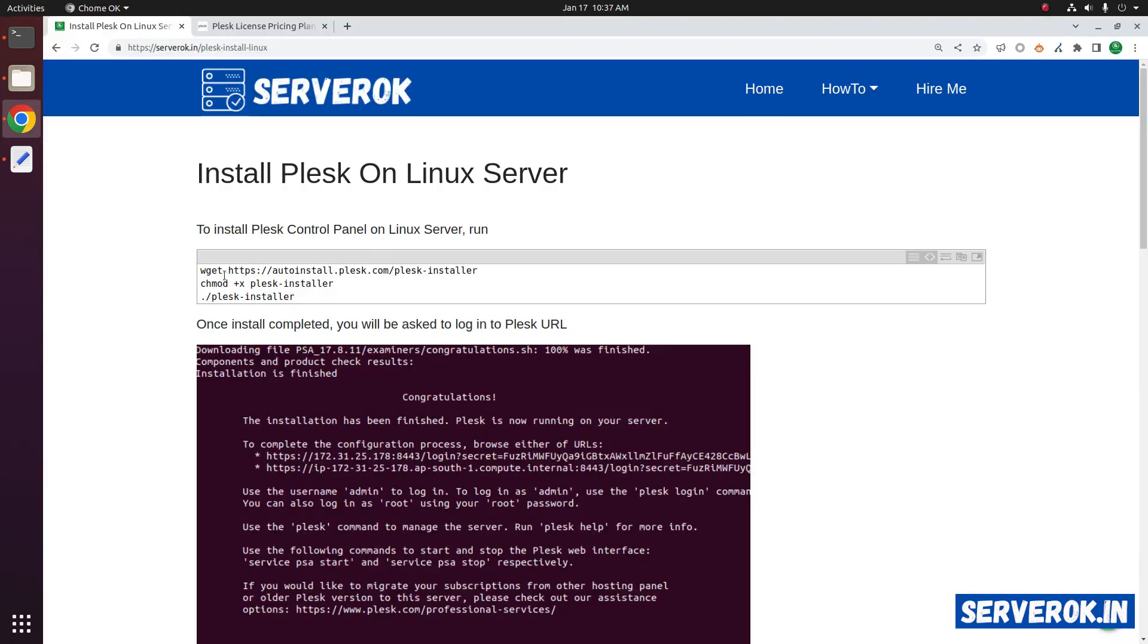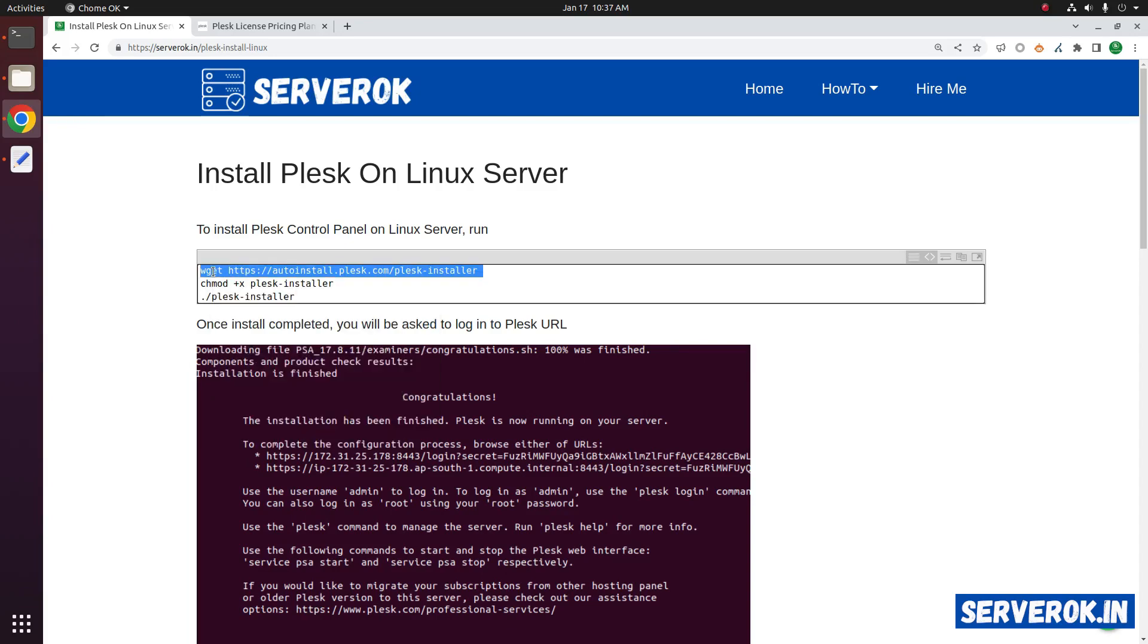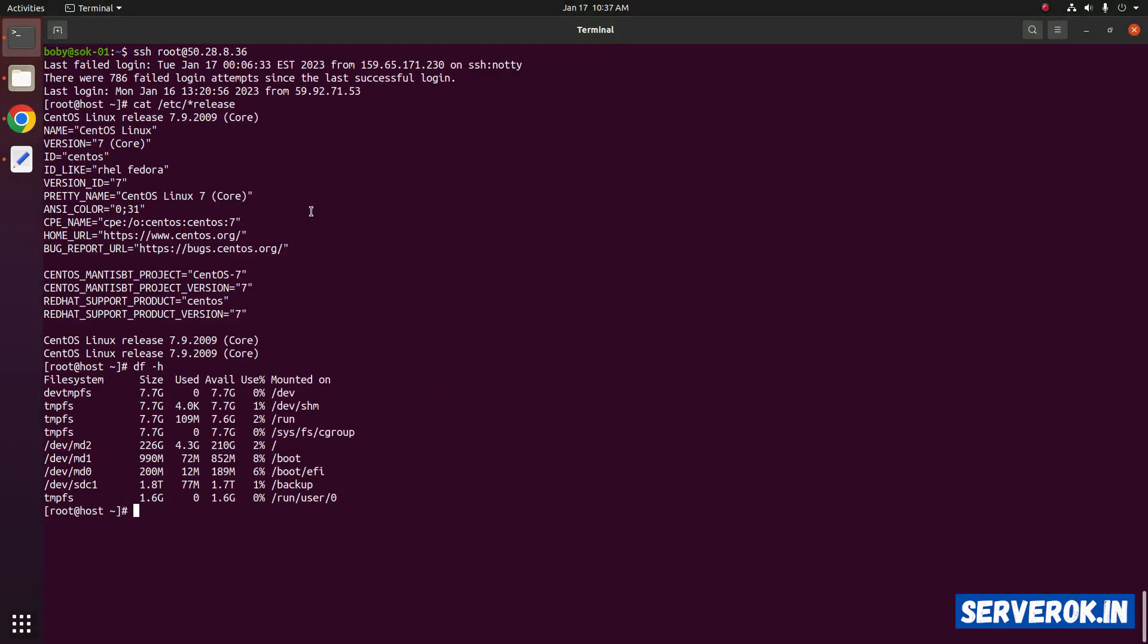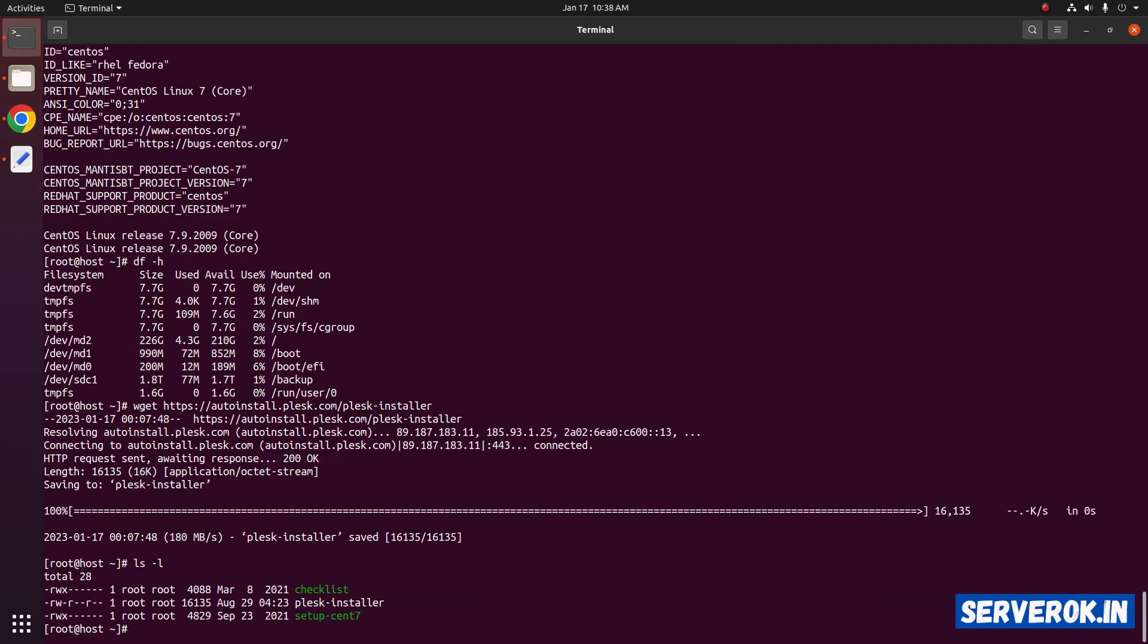First, we have to download the Plesk installer using wget command. Copy the command. Run it in the terminal. Now if you check the files with ls minus l, you will see Plesk installer.